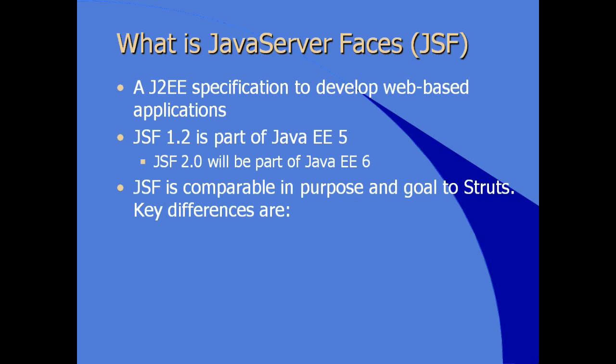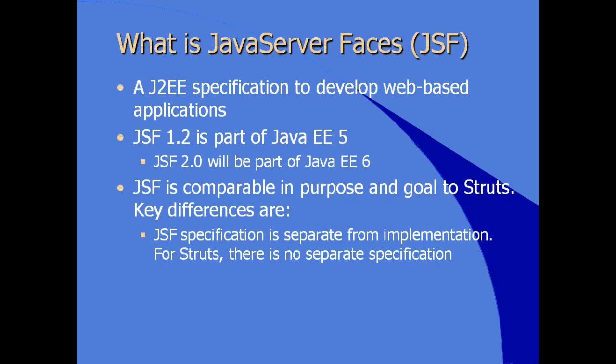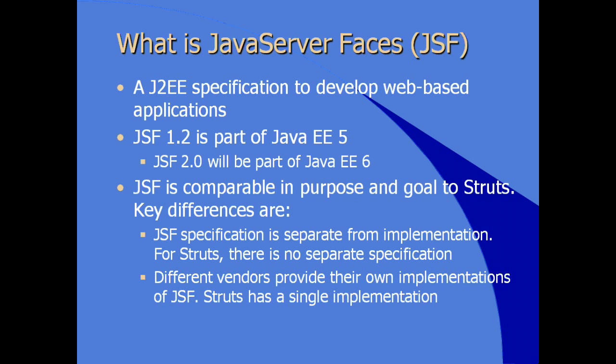The key differences between these two frameworks are the JSF specification is separate from an implementation, an implementation being the runtime environment. For Struts, there's no separate specification. There's just an implementation or runtime environment. So the standards for Struts were never really formalized into a separate specification. Different server vendors may provide their own implementations of JSF. Struts has a single implementation which requires developers to make sure that they're working within that one implementation so their code will work.